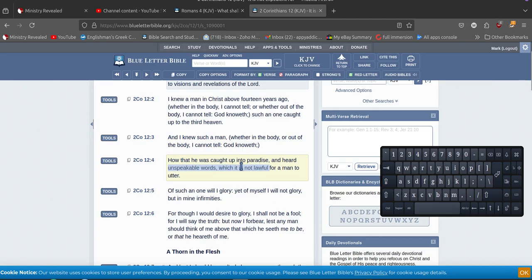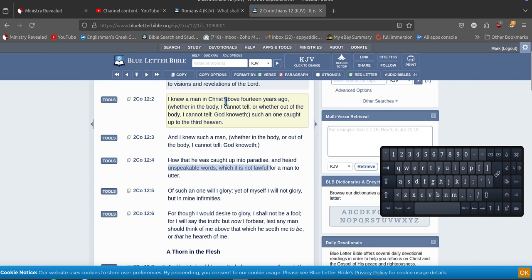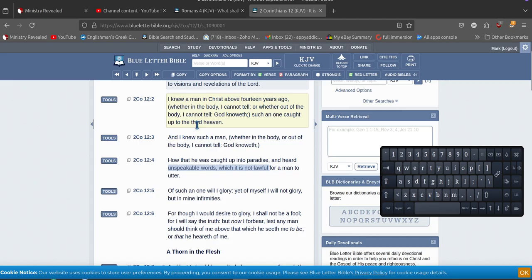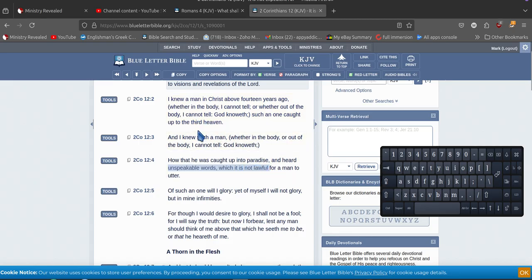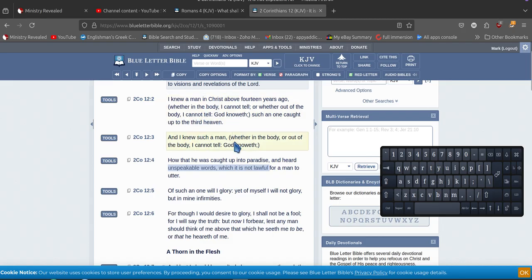So this one here - I knew a man in Christ - so this one's in Christ. So this is the center cross, right? In Christ. And he was caught up to the third heaven. Third heaven's not paradise.